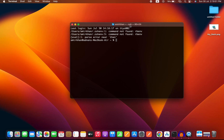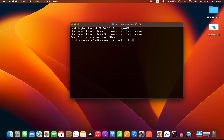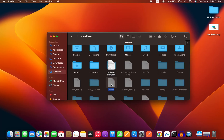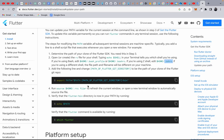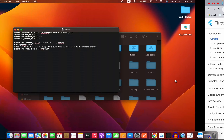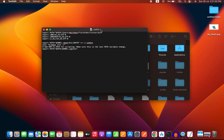Since we are using Z Shell, we need to create a file named .zshrc. You can create it directly in your home directory by running the command 'touch .zshrc'. After pressing Enter, your .zshrc file will be created. Then open it and copy the export PATH command from the Flutter documentation.